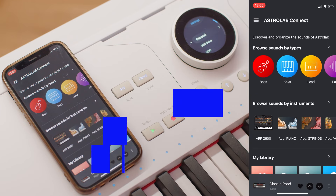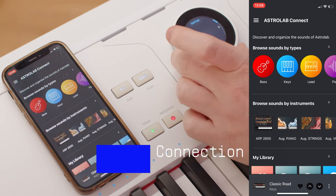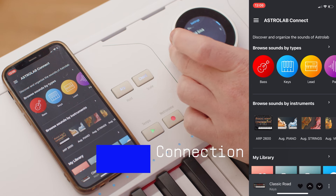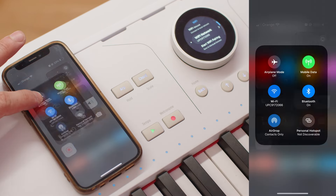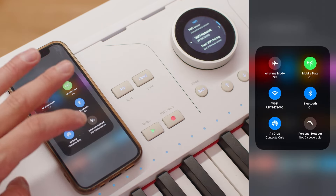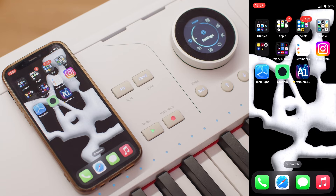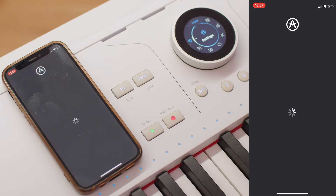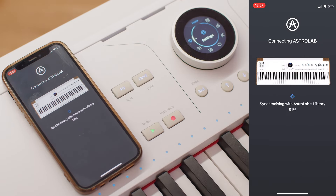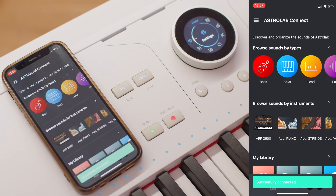To connect Astrolab with Astrolab Connect, simply turn on your unit and make sure that your unit and your phone are both connected to the same Wi-Fi. Then open up Astrolab Connect on your phone, log in with your Arturia account credentials, and wait until the application finishes the pairing process.